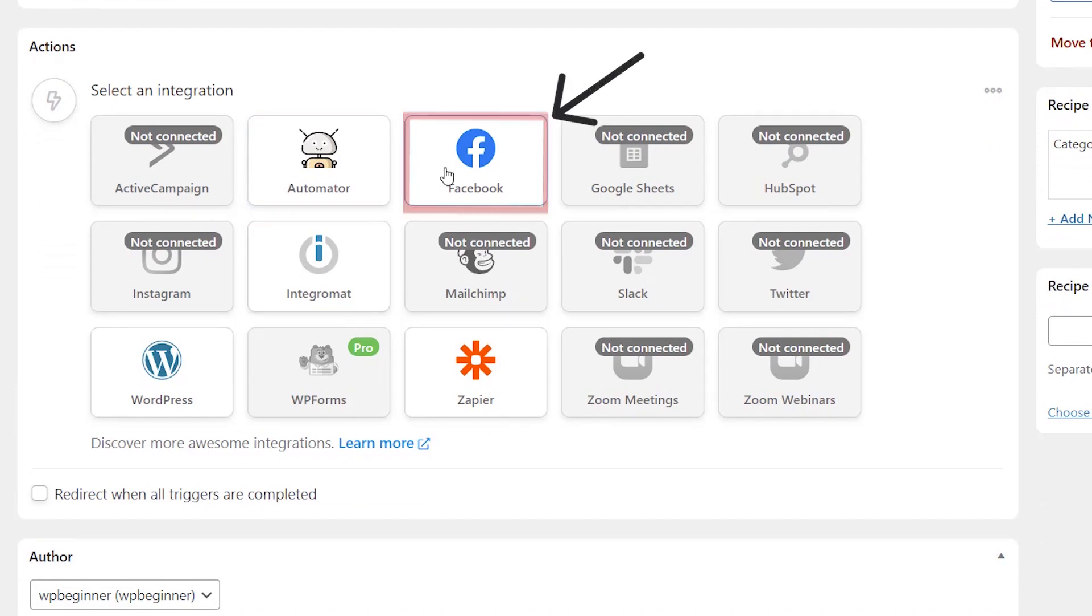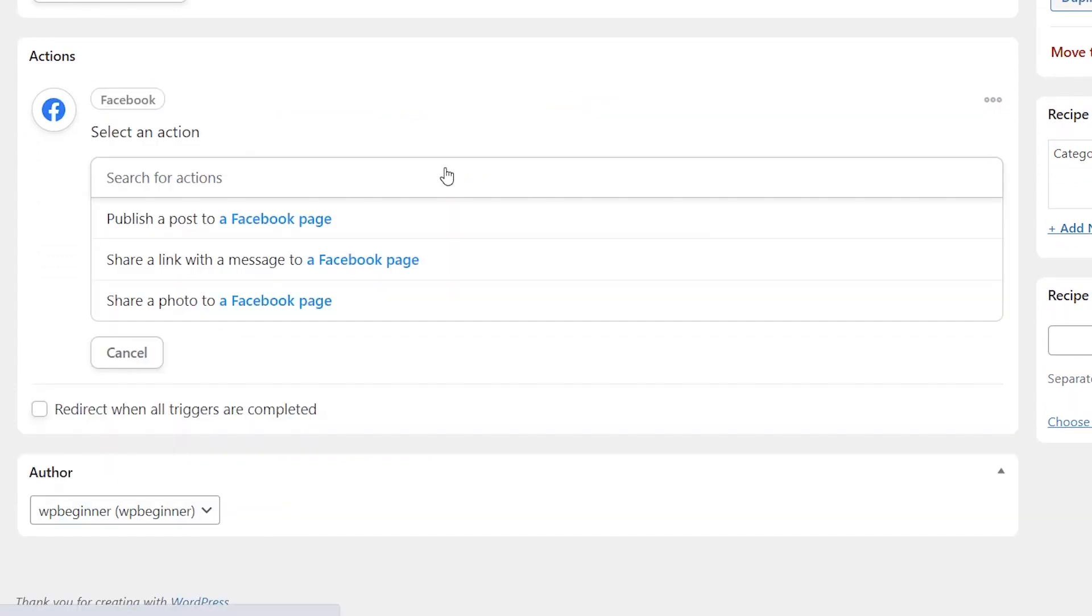So we want to send it to Facebook. Let's go ahead and click on that and you see the drop downs that are coming here. We want to publish a post to Facebook so we'll do that.